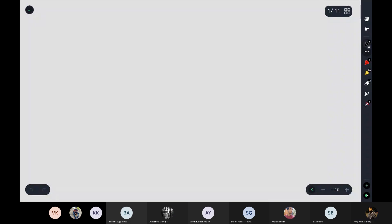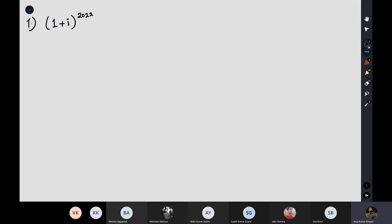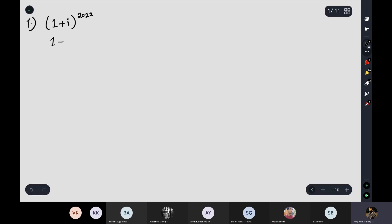The first question was extremely easy: find the real and the imaginary part of this complex number. The easy way is to write this complex number in polar form. So what is the polar form of 1 plus i? It is root 2 times (cos(π/4) plus i sin(π/4)).